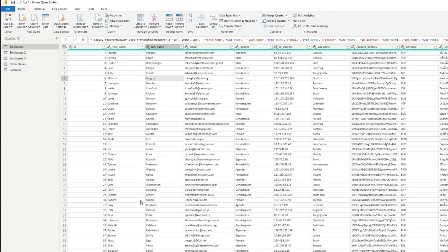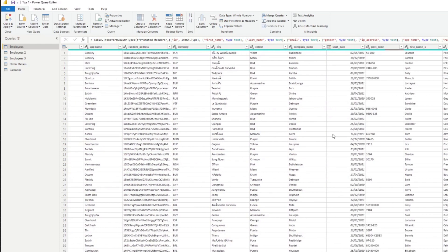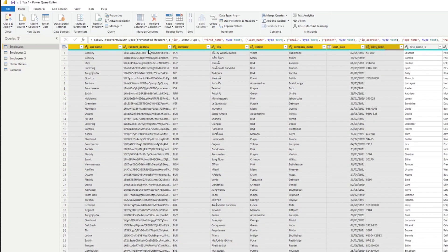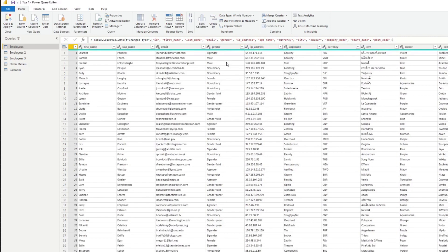To remove the columns you don't want to import into your data model, select all the columns you want to keep — say up to postcode, excluding the random address — then right-click on any of those columns and hit 'Remove Other Columns.' This will keep all the highlighted columns and drop the rest.